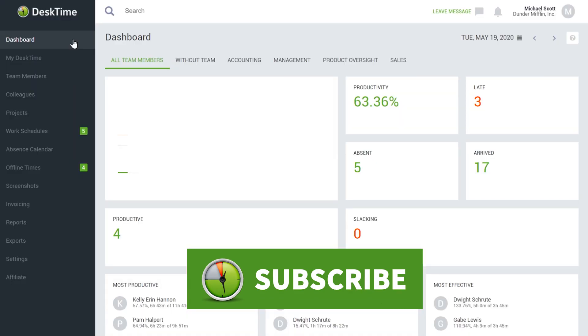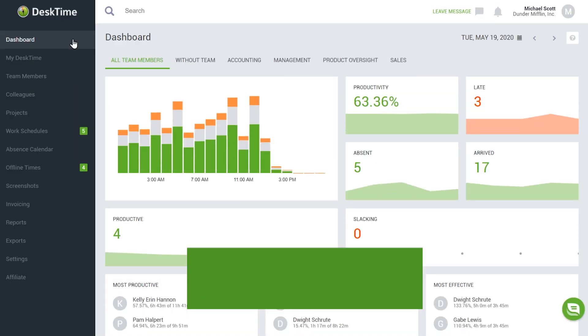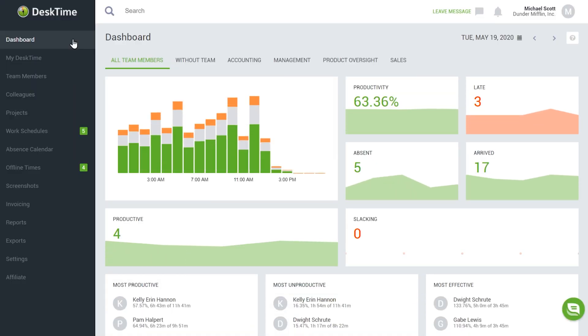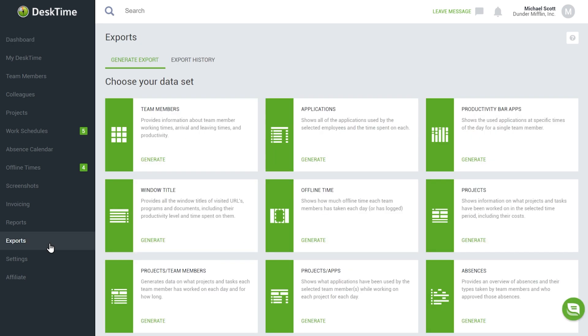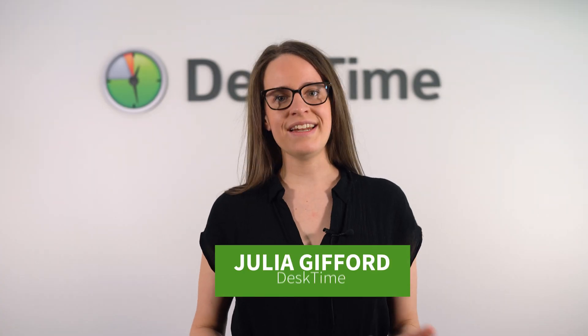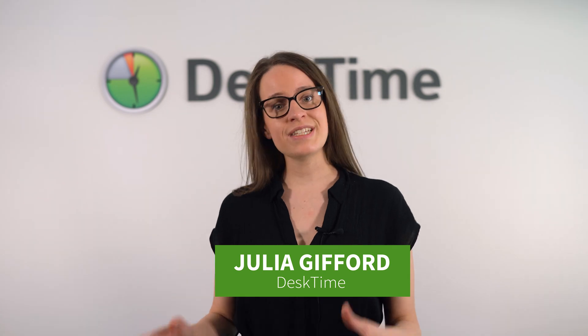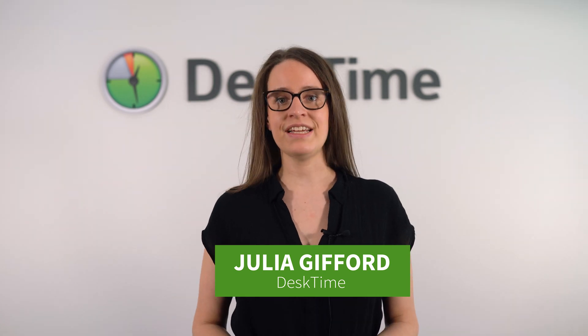There are two kinds of people in the world: those who hate Excel spreadsheets and those who love them. Welcome to Desktime's YouTube channel. Today, we'll show you how to use the Desktime exports feature to export a variety of data into Excel or CSV files, which you can then use to analyze your and your team's productivity, efficiency, and more.